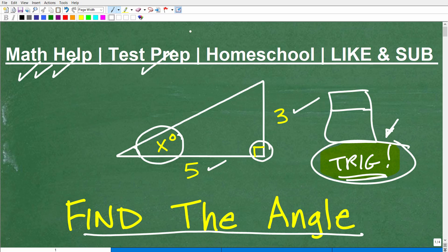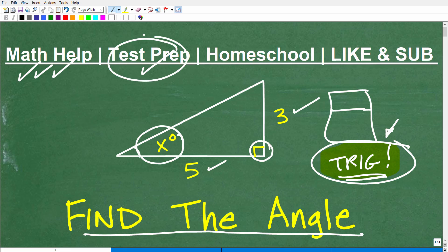Also, if you're preparing for any sort of test that has a math section — things like the GED, SAT, ACT, ASVAB, or a teacher certification exam — I have a ton of test prep courses that can help you study. If you homeschool, I have excellent middle and high school math courses for homeschoolers. And if this video helps you out, help me out by liking it and subscribing to my channel.